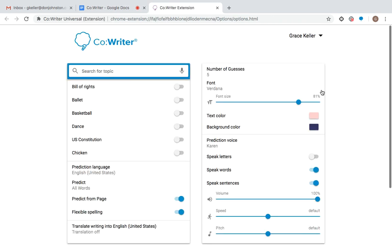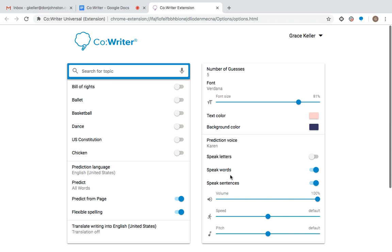And this options menu is also going to have places that you can personalize your CoWriter. So text color, background color for your word prediction box, number of guesses, the font size, has all of your topics here, as well as who's speaking. You can select which voice you want, if it speaks individual letters or the words after you space, which I do have on, speak sentences when you add punctuation, as well as the volume speed and pitch of the voice that you're listening to. So all of this side right here is personalization that you can really make CoWriter your own, and really see what you want to see while you're writing. But over here we have more of the nitty-gritty and I'm going to turn on my prediction language,